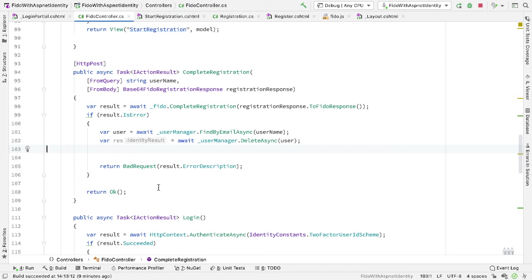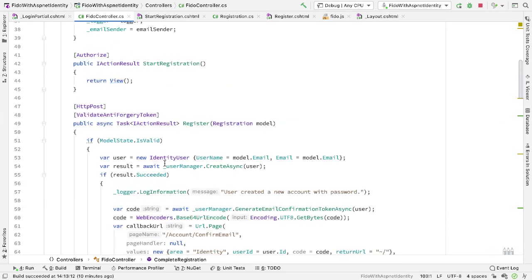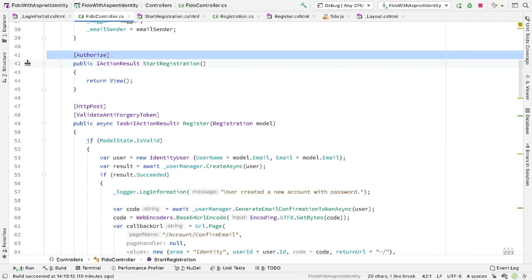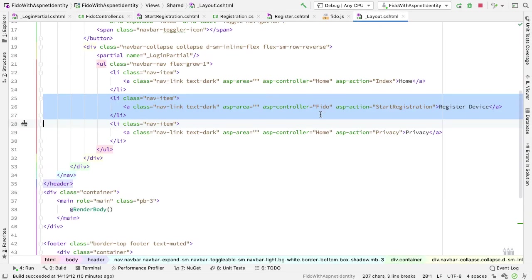And if everything succeeds, we are now registered with ASP.NET Identity and we've completed the FIDO registration. So before I run this, let me just fix a couple of things. On StartRegistration, we currently have the authorize attribute — we needed that in the previous code but don't need it now, so I can get rid of that. And then in layout.cshtml, we still have the link to do StartRegistration — we no longer need that, that's a hangover from the previous code, so I can delete that.